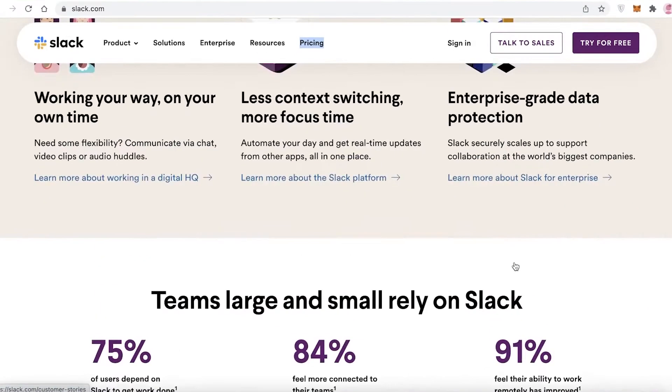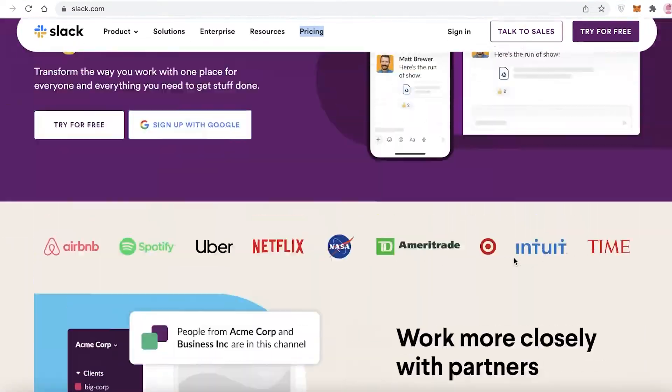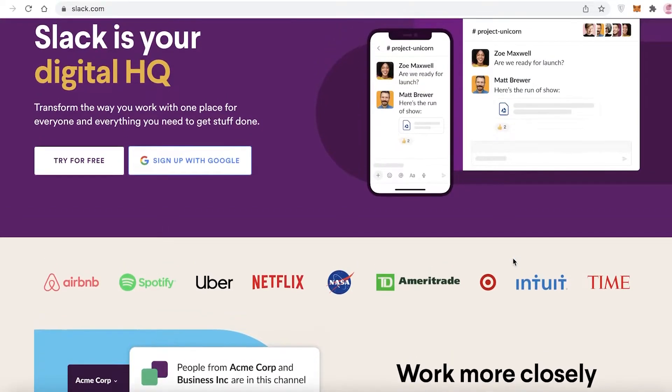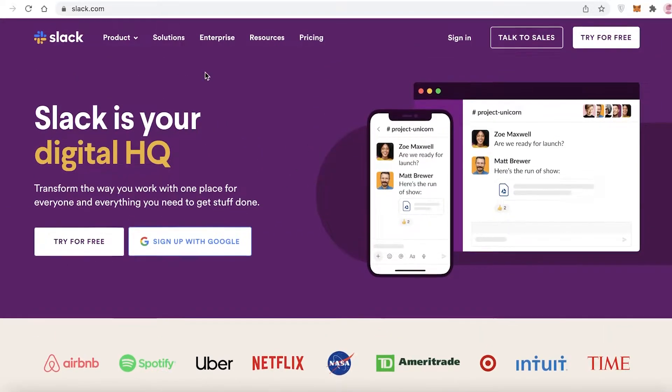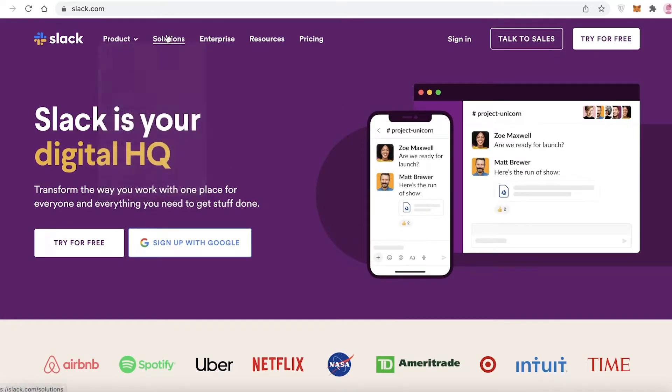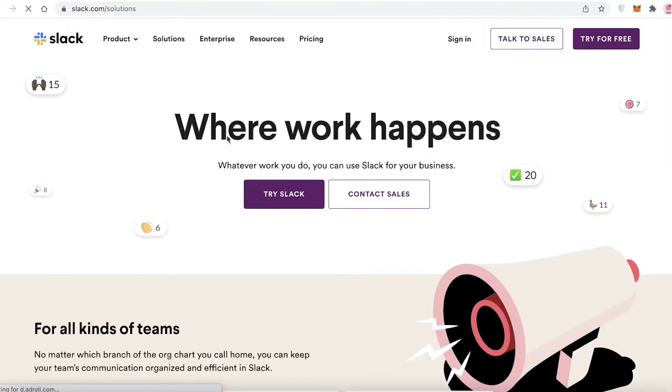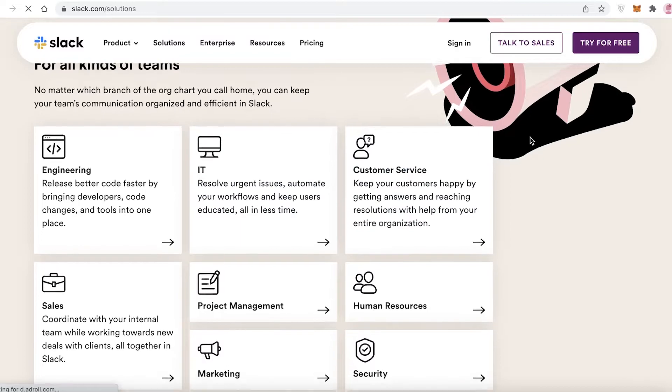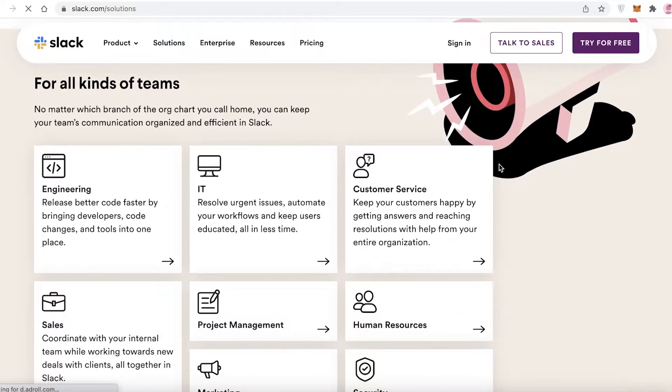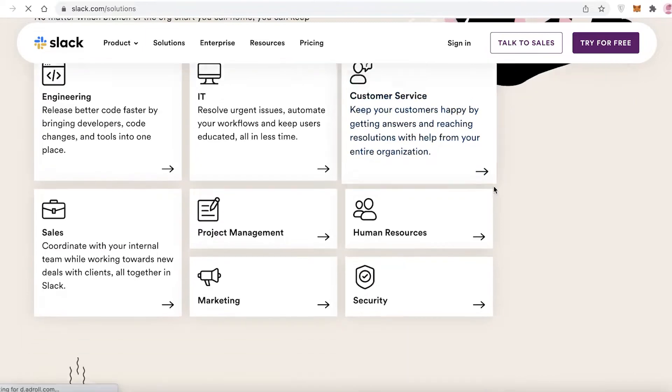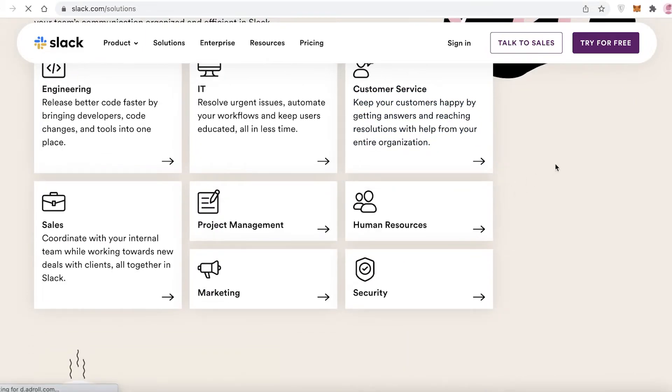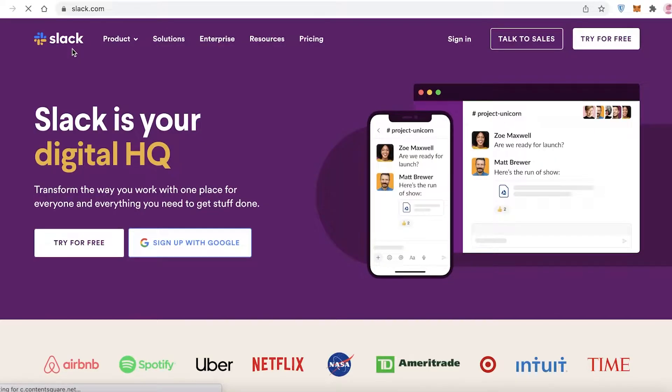Now Slack is a simple and easy to use communication software that provides you with different solutions depending on the industry you are in. The first and most basic is their communication services, but you have specializations for project management, engineering, sales, human resources, marketing. Whatever industry or team you have, you have a more tailored version of Slack available for you.